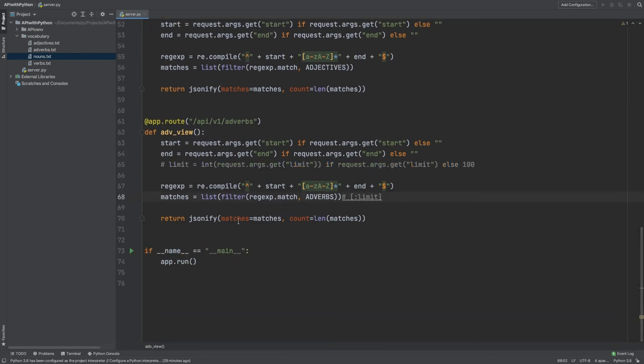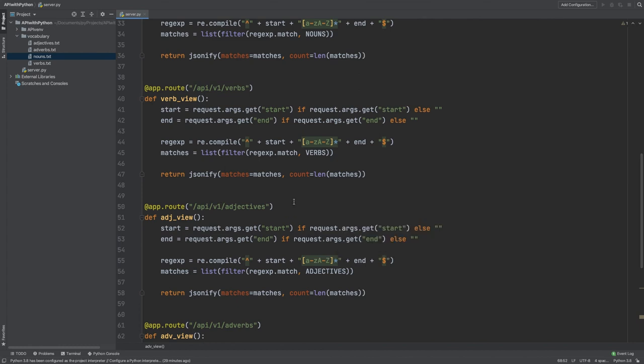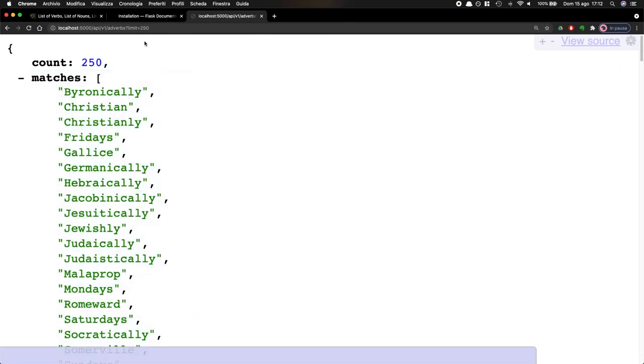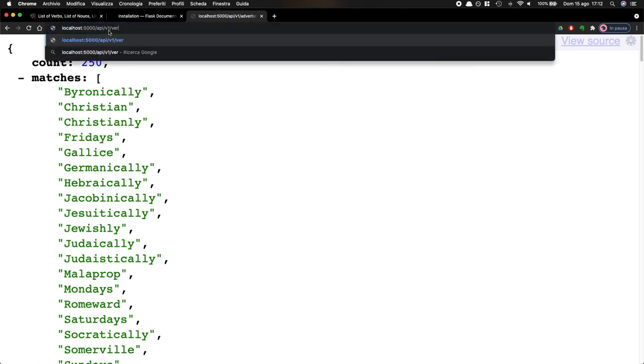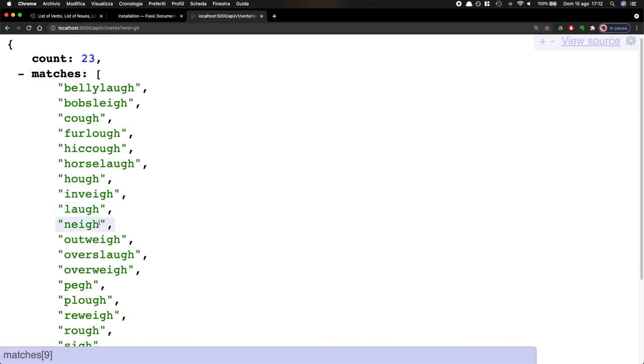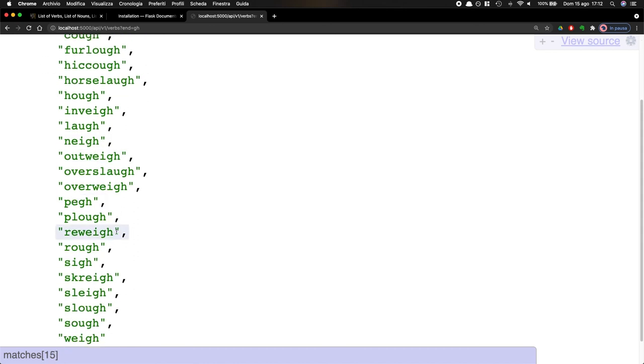I want to see some verbs. Let's make a song. GH. Oh yeah. Laugh. Nay. Outweigh. Overweigh. Plow. Rough. Sigh. Slough. So, well, this is already a song. All right. This was fun. I had fun. I hope that you had fun. And honestly, I hope that my friend will become a star. I'm going to be rich.